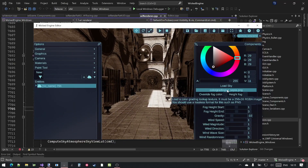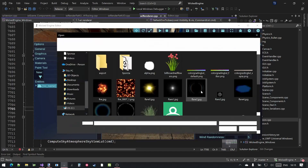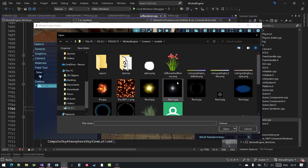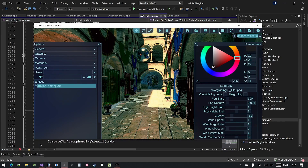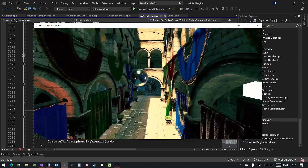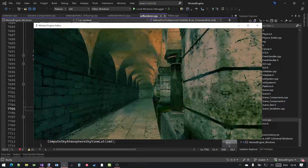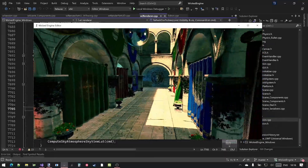Click the color grading LUT button again to remove the color grading and return to default. Click it again to load a different one. Load the color grading LUT filter. This is a different color grading LUT that slightly modifies the colors to be more stylish.